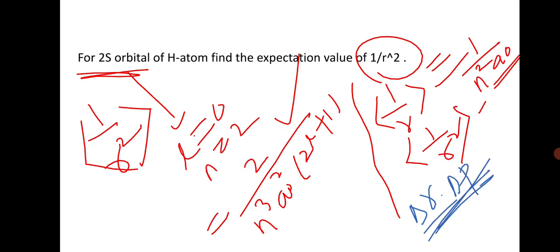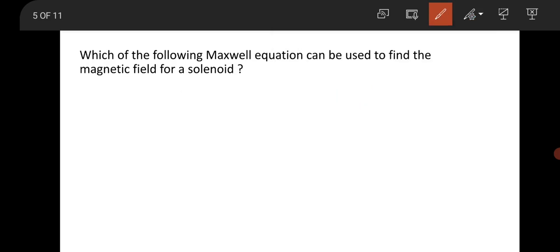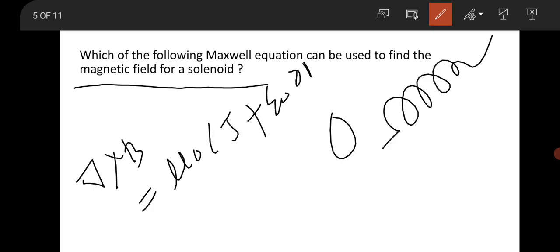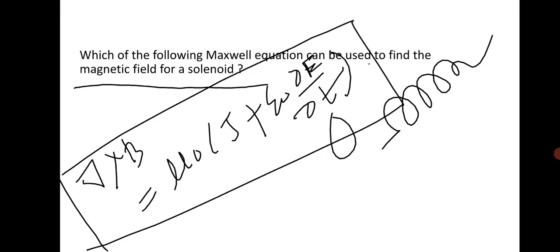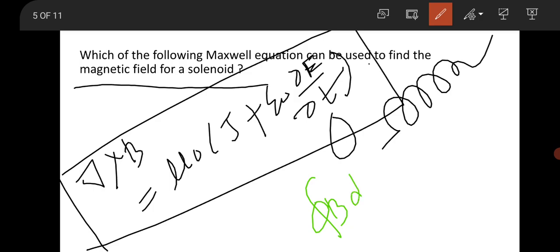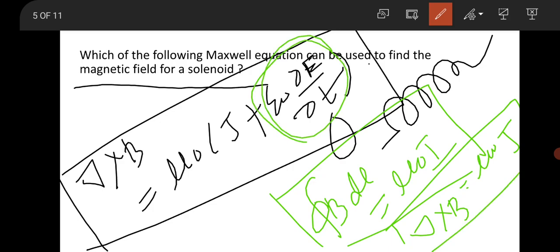This is a question from EMT about Maxwell's equations: which Maxwell equation can be used to find the magnetic field in a solenoid? You have to use the Ampere circuital law: ∇ × B = μ₀J + μ₀ε₀ ∂E/∂t. This is the modified Ampere circuital law. Generally for a solenoid you use ∮B·dl = μ₀I, or applying Stokes' theorem: ∇ × B = μ₀J. In the modified form, the displacement current term also appears.